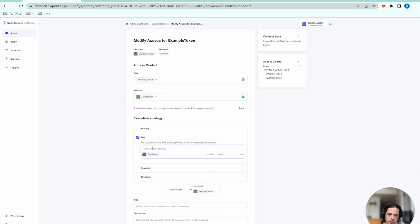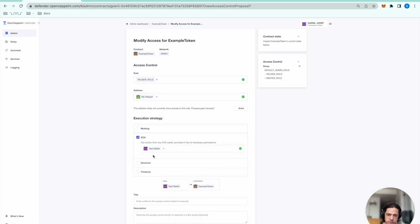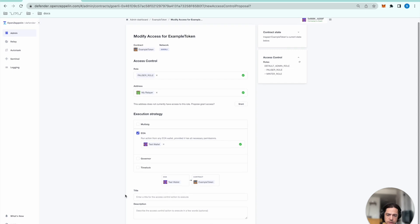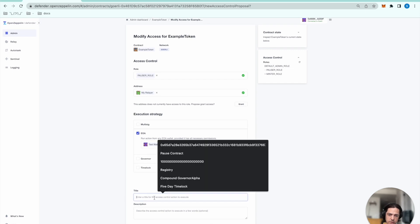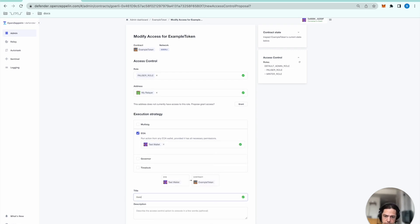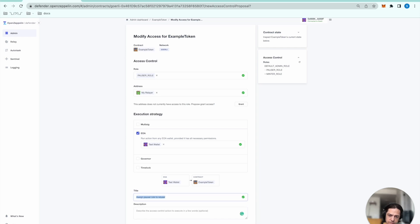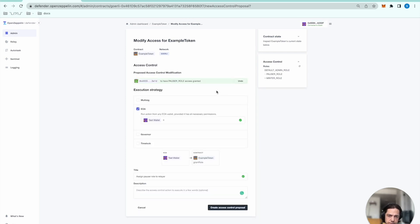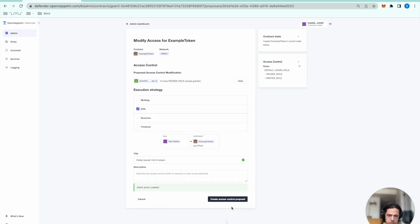And I just need to specify the admin. I will need to select grant. And then I'll be able to create the access control proposal.